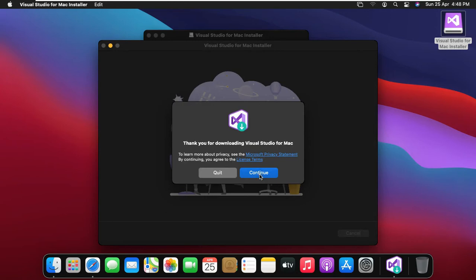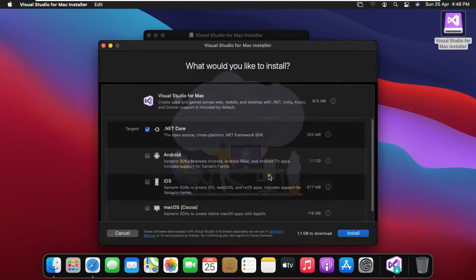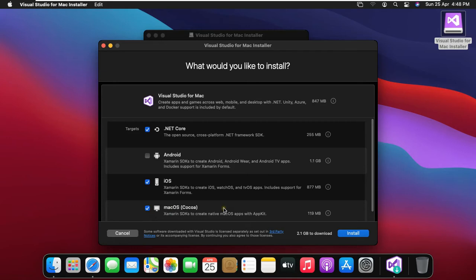Click on continue. Select the application, what would you like to install? In my case, I would install iOS and macOS, Cocoa. Click install.